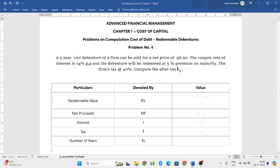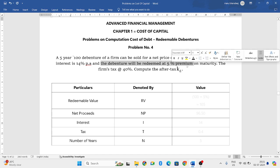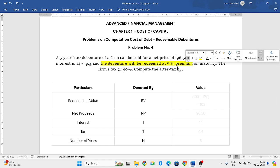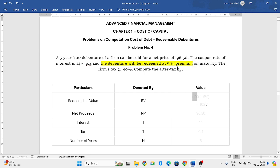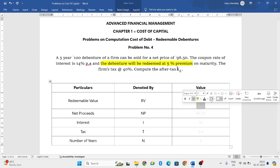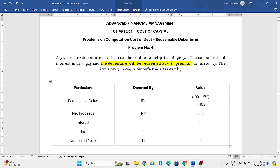Since we know that the redeemable value is the value at which that will be paid to the debentures upon maturity, what they have told is the debentures will be redeemed at 5% premium. When they have told that the debentures will be redeemed at 5% premium, we need to even pay that 5% premium and consider that.